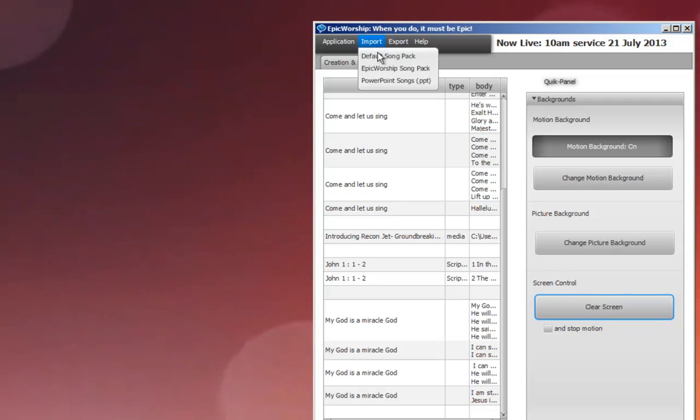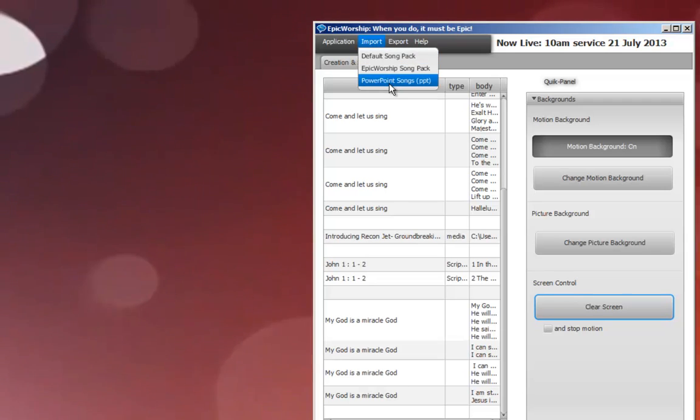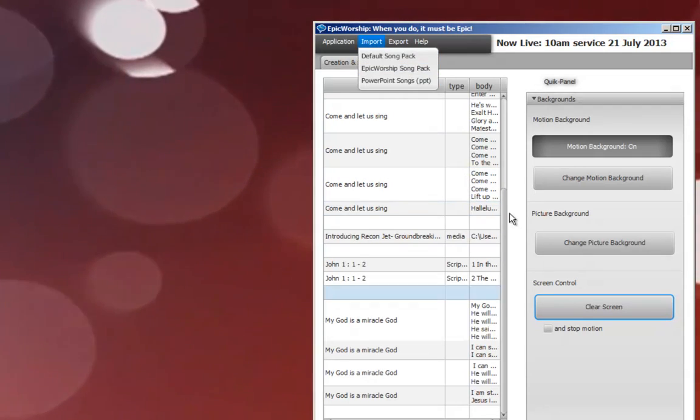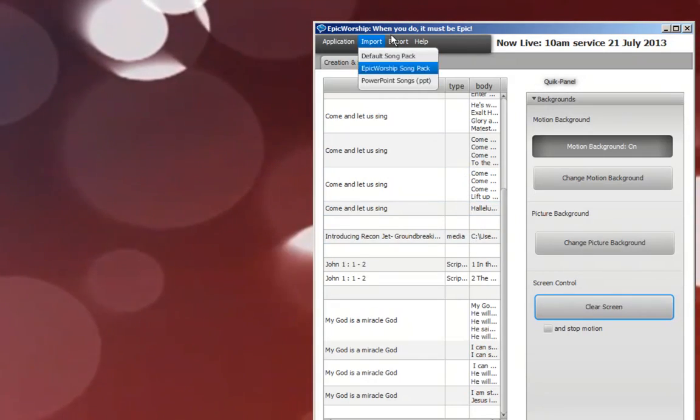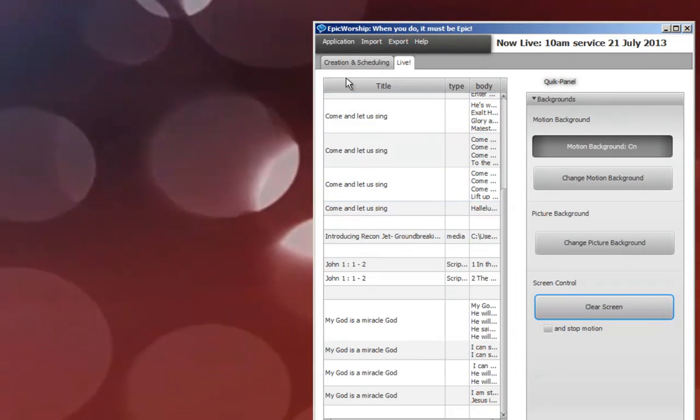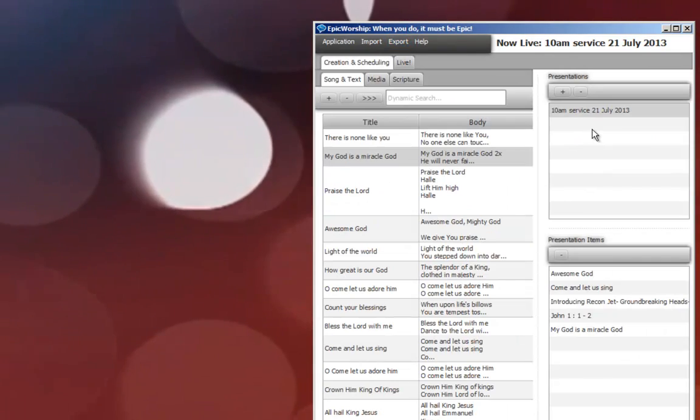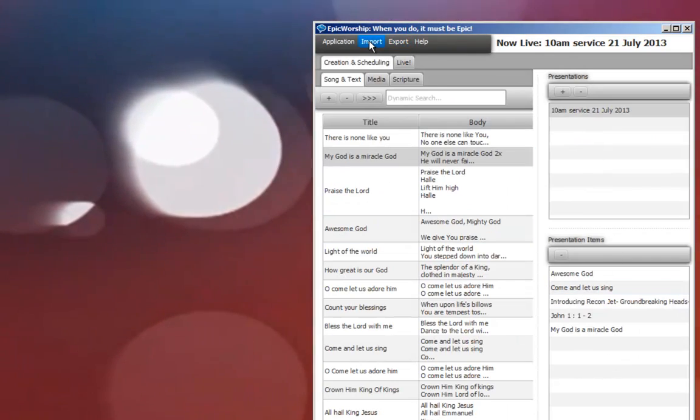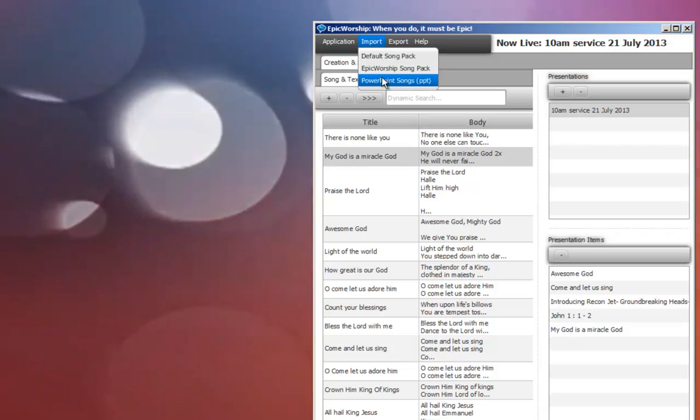You can import PowerPoint. So you can run PowerPoint from within this schedule. I'll do that in the next video.